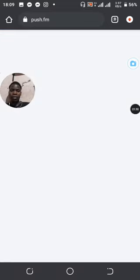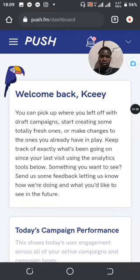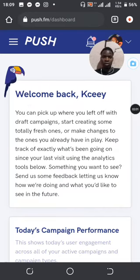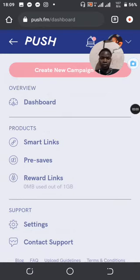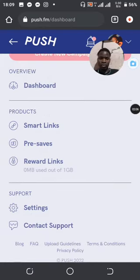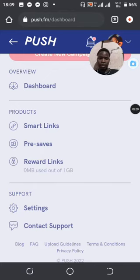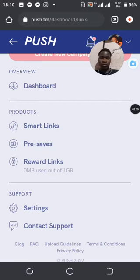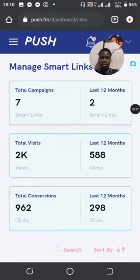Alright, now that we are logged in, I want to show you some simple steps. You can see the dashboard — Smart Links, Reward Links, and yeah you can go into your settings. But for now we are concentrating on Smart Links, so you need to tap on Smart Links.